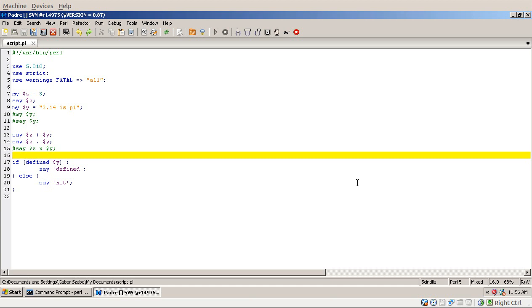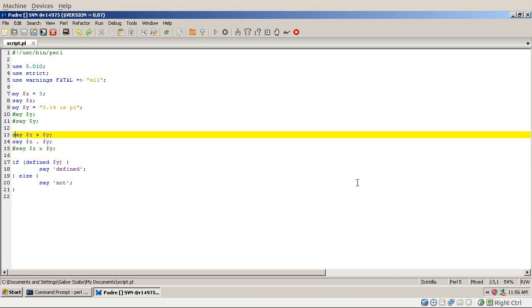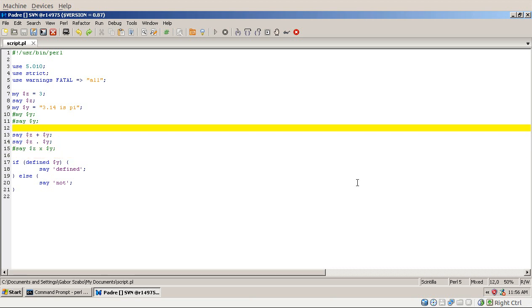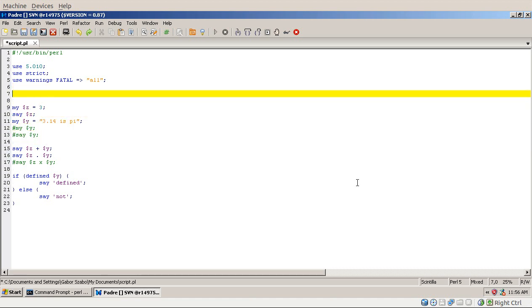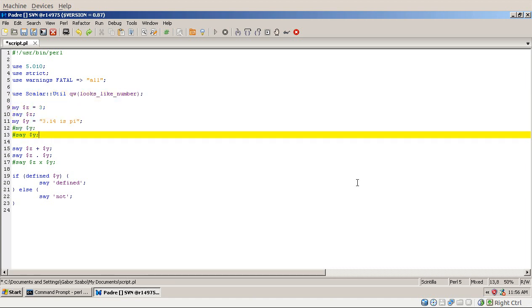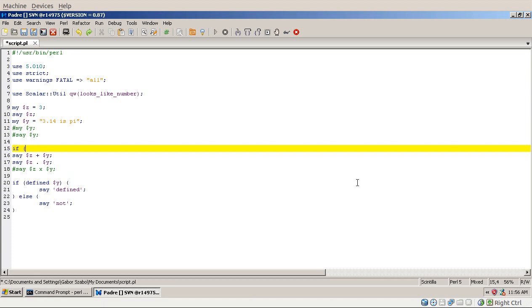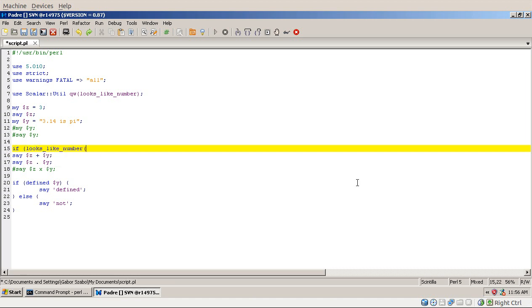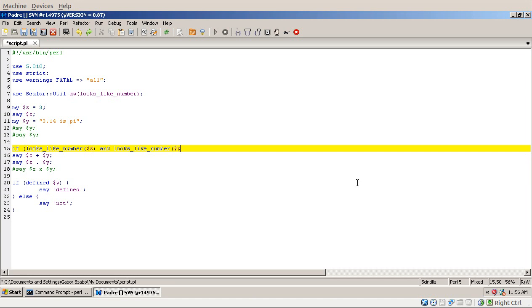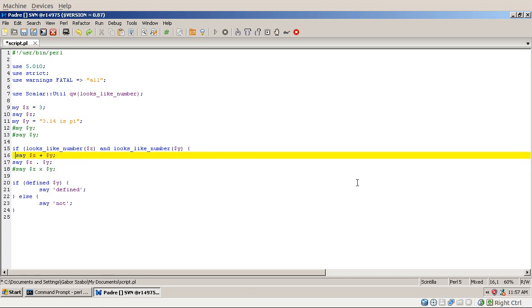But what if you want to avoid the whole thing at all? So what if you want to make sure that the value you got, probably from the user or from the outside world, looks like a number before you actually can convert it. So for that you would use a module, use Scalar::Util, and that module has a function called looks_like_number. And then you can use that function, and before you actually call this part that needs a number there, you would say looks_like_number $z, and looks_like_number $y. And only then I would do this part.